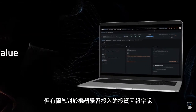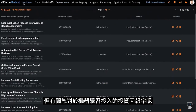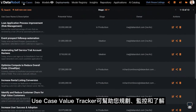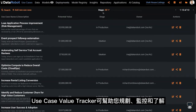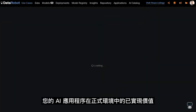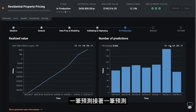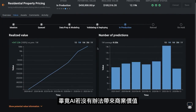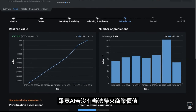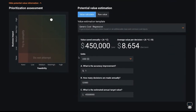But what about the ROI of your machine learning efforts? The Use Case Value Tracker helps you plan, monitor, and understand the realized value of your AI apps in production, prediction by prediction. After all, AI without business value is really just experimental AI — make a difference!